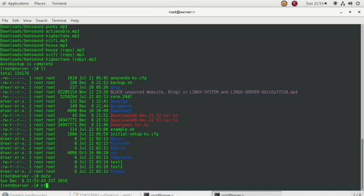But if you want to generate backups on a daily basis and have them created automatically, you can use crontab. By using the crontab command, you can adjust the time at which the backup is created automatically.